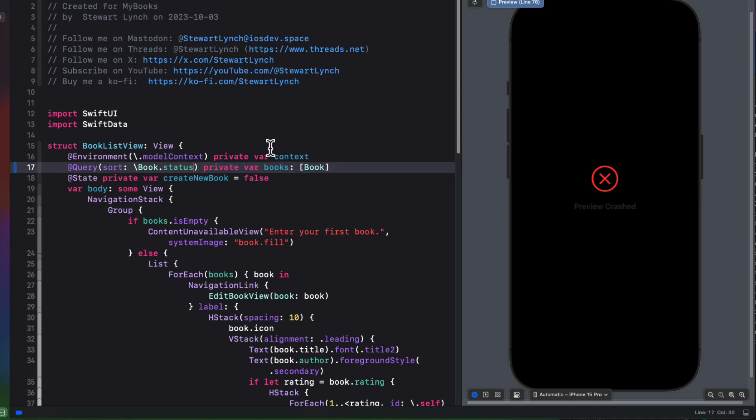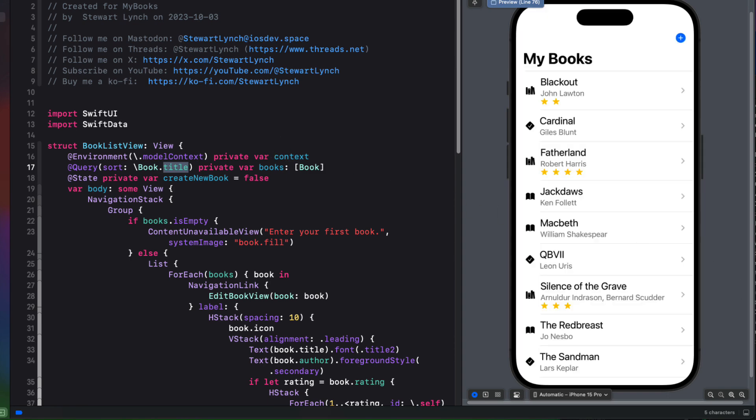Swift data will store the enum's raw value just fine, but the query macro doesn't know how to sort. And in fact, we'd also find that we can't filter either on this property. So we're going to have to go back to do some refactoring. So let's switch back to the sorting by author or title for now, and come back to this once we've fixed it.